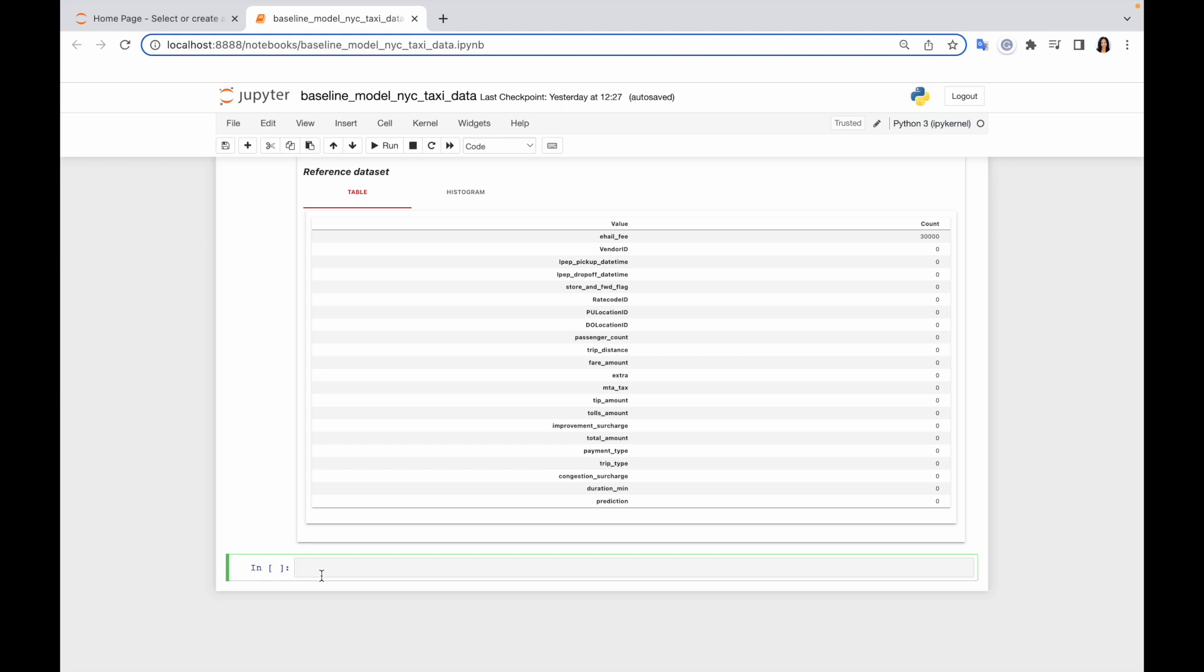In our case, we will use the Python object format. In our case, this will be Python dictionary. So let's create the result object. I just will call it result and I'm going to use my report as a dictionary. So I write report as dict, and let's see how it looks like.